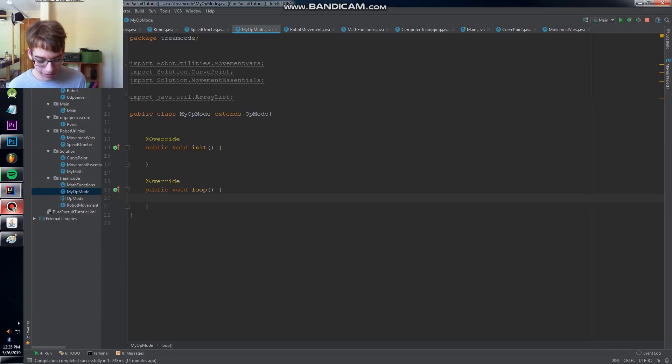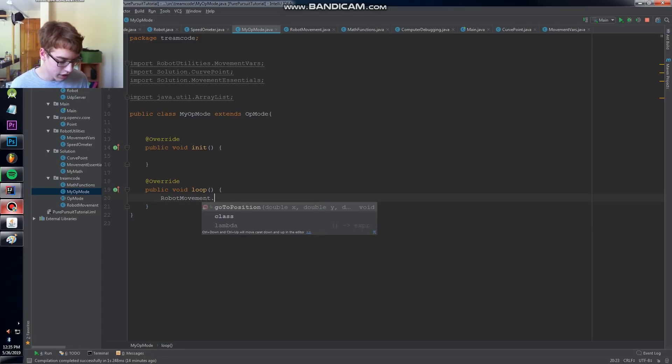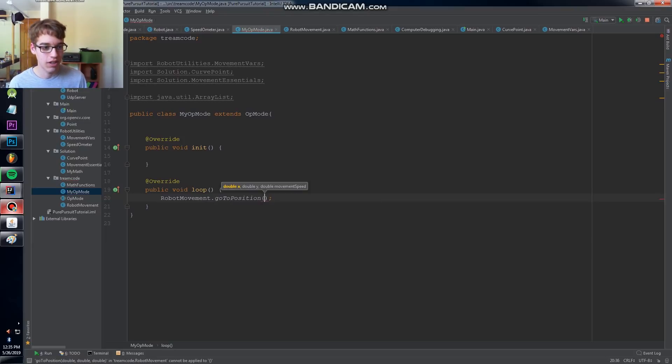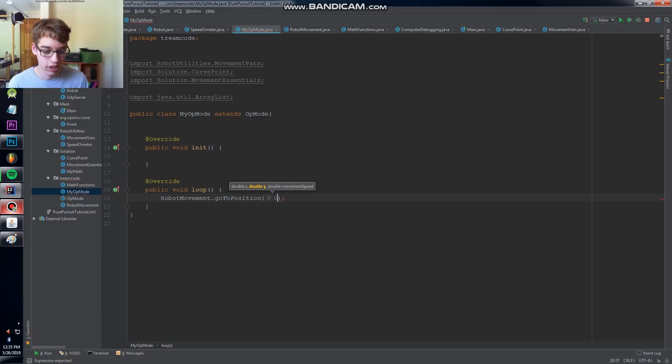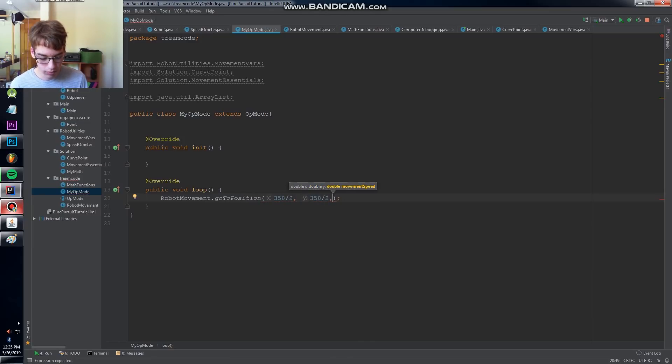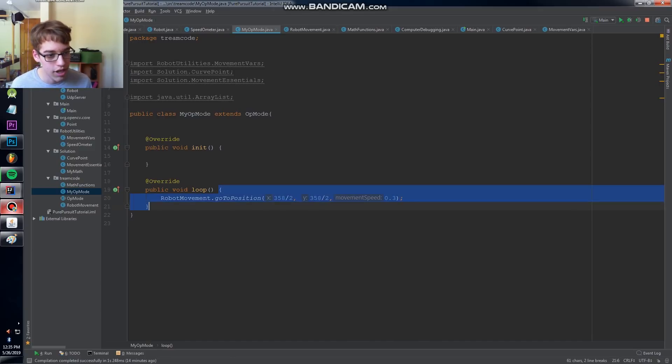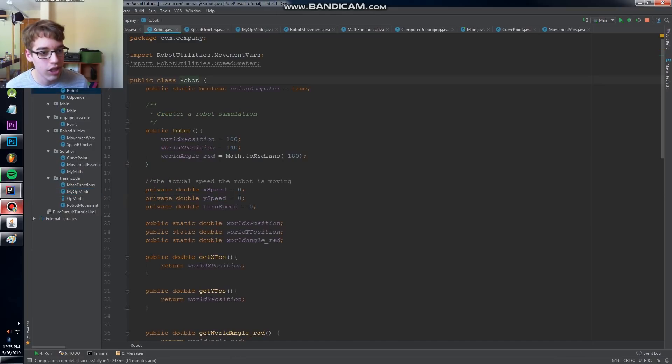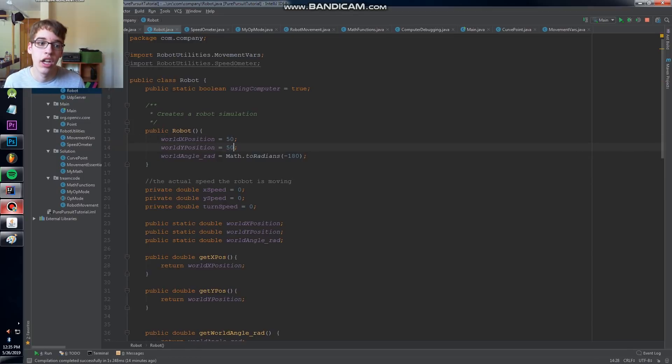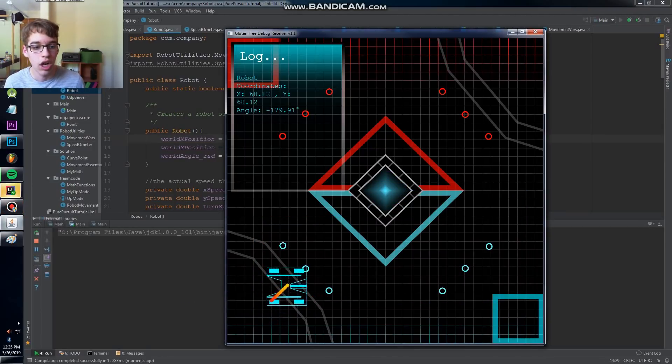So now we can finally use the beautiful method we've created. We can say robot movement since we wrote it all statically. We don't even need an instance. It's really nice. Horrible programming, but honestly, it's really easy and nice to use. So we're going to plug in our X. Let's say we're going to go to the middle of the field. Don't ask me why I know this. 358 over 2, 358 over 2. And we'll go with a movement speed of like 0.3. I want to see it dither at the end. The one other thing I'm going to make sure is that our robot starts in the right position. Let's start at like 50, 50. And we'll start at an angle of negative 180. So let's try this. Let's see what happens. Hopefully everything works.